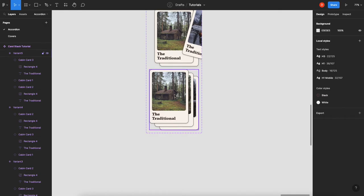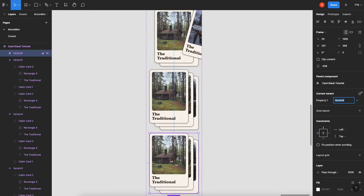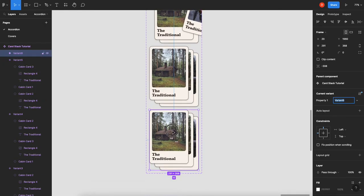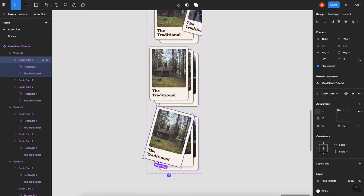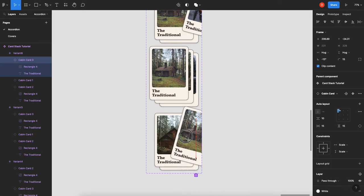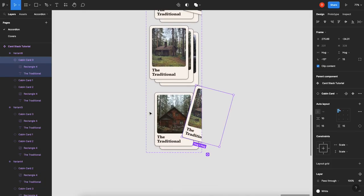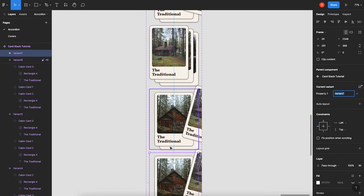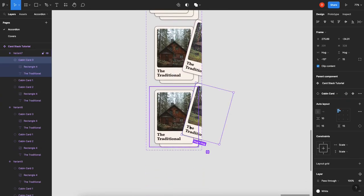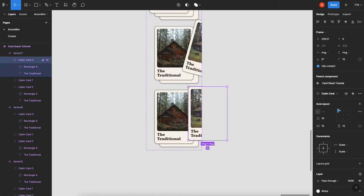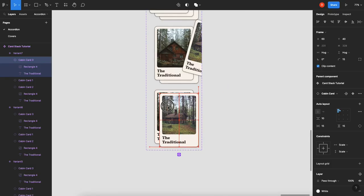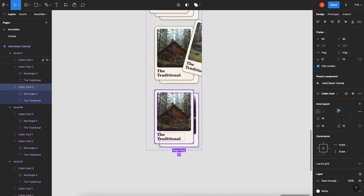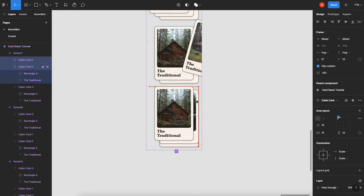And then lastly, we'll take this one, add one more variant, slide our card over, select our variant, duplicate it, straighten, line up, send it back, select the top two cards, one, two.